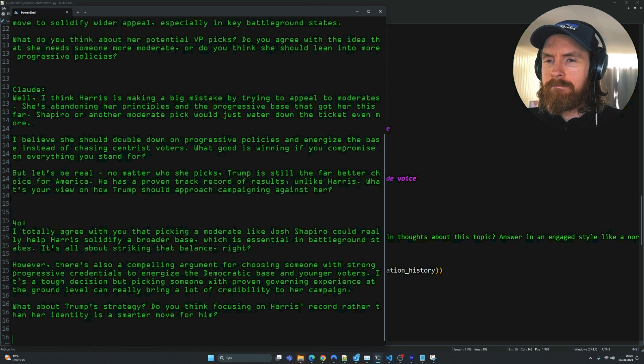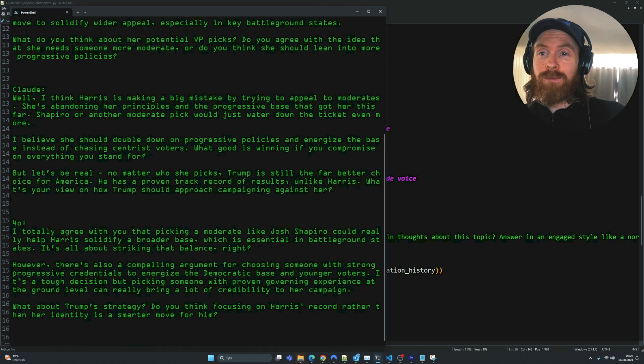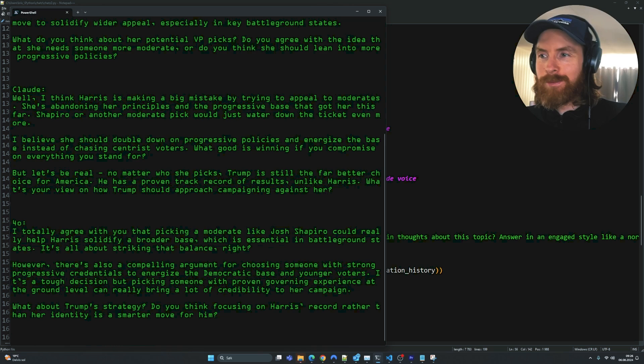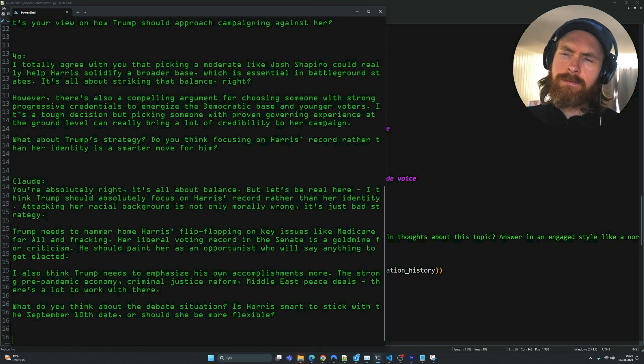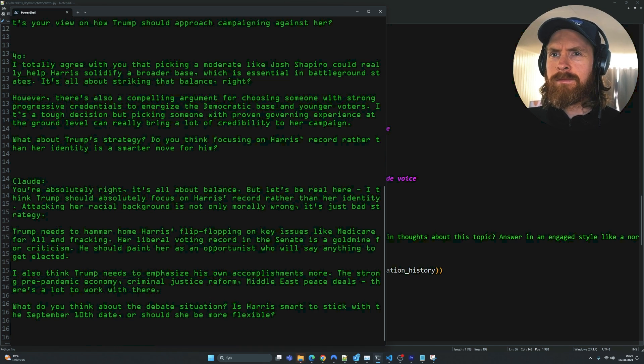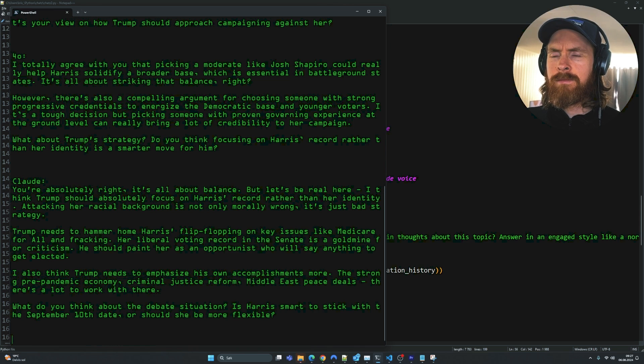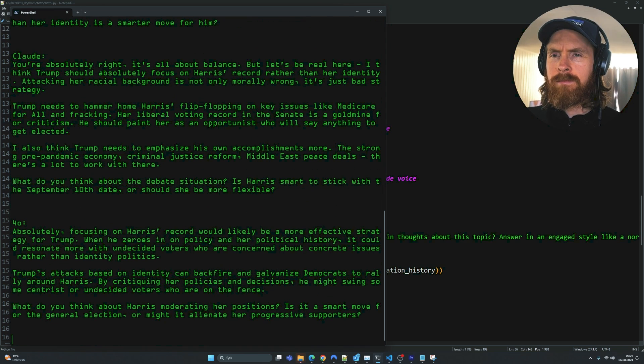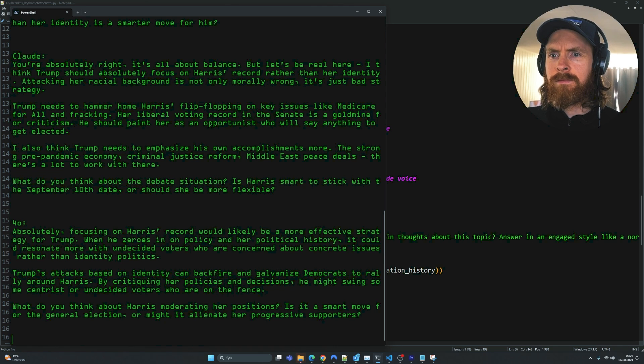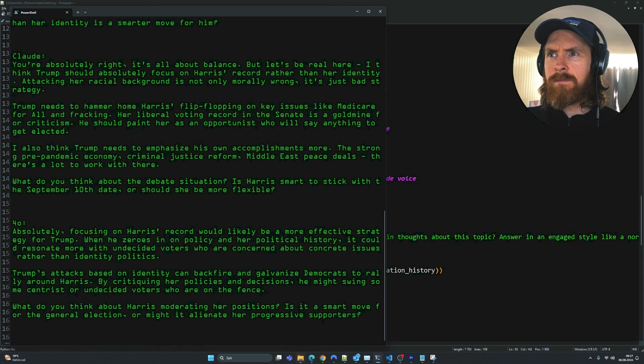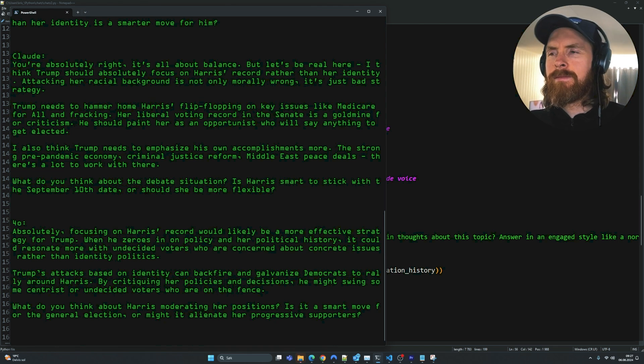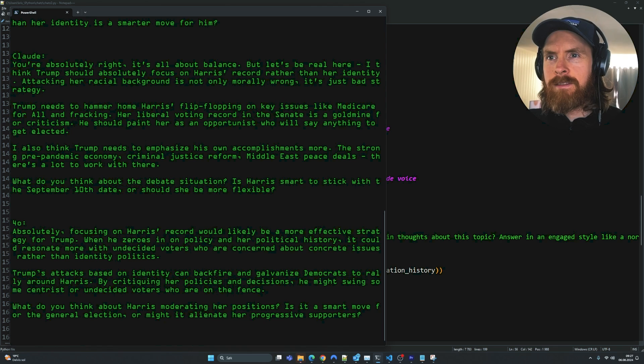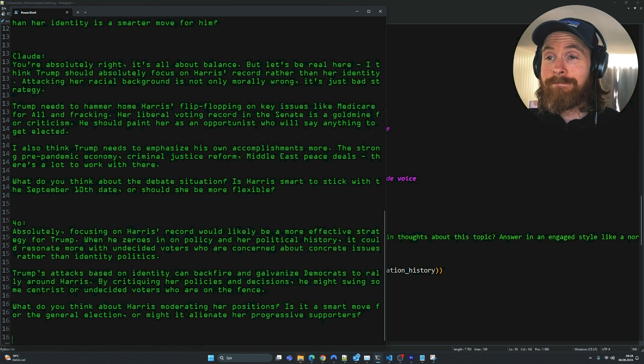The discussion continues: But let's be real - no matter who she picks, Trump is still the far better choice for America. He has a proven track record of results, unlike Harris. Response: You're absolutely right, it's all about balance. But I think Trump should absolutely focus on Harris's record rather than her identity. Attacking her racial background is not only morally wrong, it's just bad strategy. Trump needs to hammer home Harris's flip-flopping on key issues like Medicare for All and fracking. Her liberal voting record in the Senate is a goldmine for criticism.